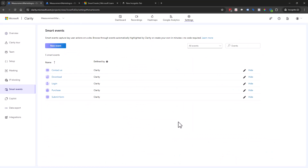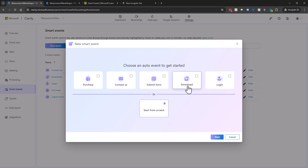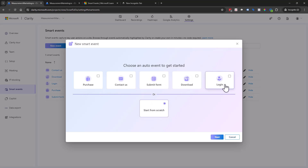We'll go ahead and cancel that for right now, and we'll talk through creating a new smart event. So we can click on this button here. We have options for purchase, contact us, submit form, download, login, or start from scratch. And because we've already kind of mentioned these pre-built ones, we'll start from scratch here.